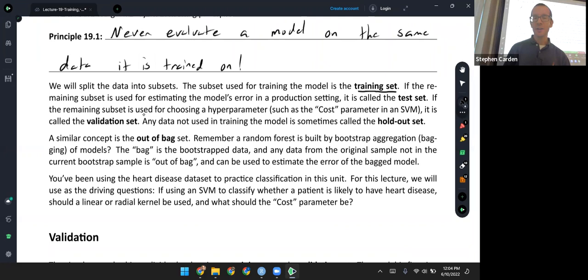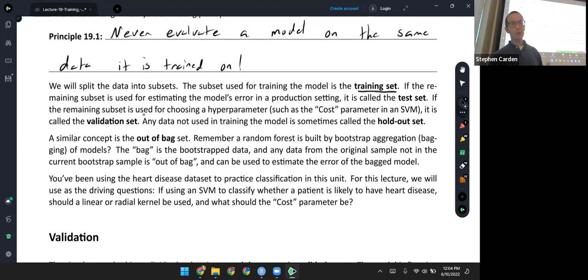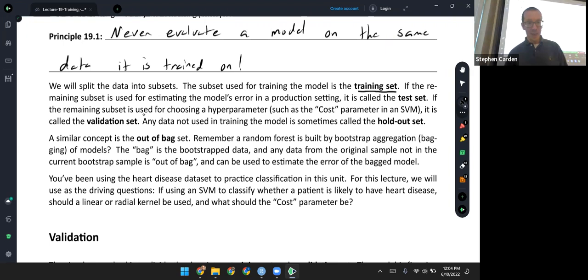Some similar terminology: if you're reading machine learning literature and you hear somebody talking about an out-of-bag set, it's very similar. The name comes from random forests, which are built by bootstrap aggregating, or bagging. If you think of the bag as the bootstrap data the model is trained on, then any data from the sample not used in training — out of the bootstrap sample — is out-of-bag. In that context, you could use it to estimate the error of the bagged model. So if you see out-of-bag, you can think of that as something very similar to a holdout set.